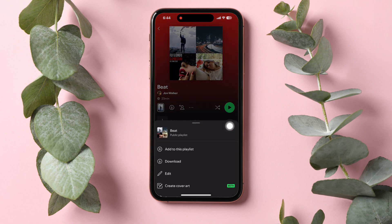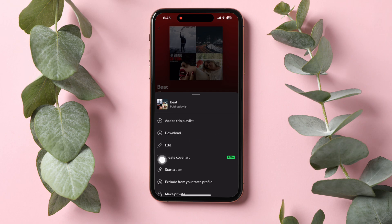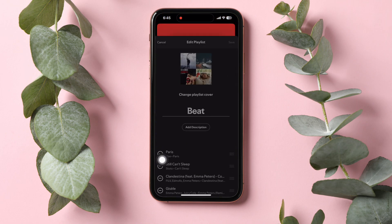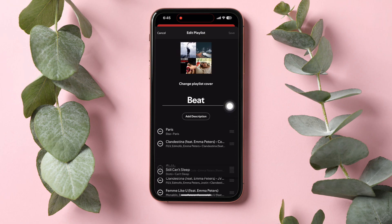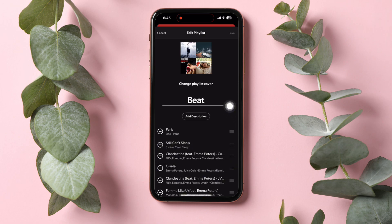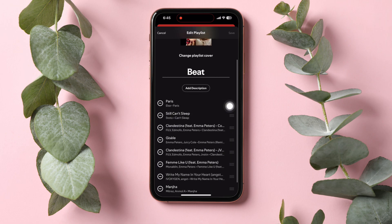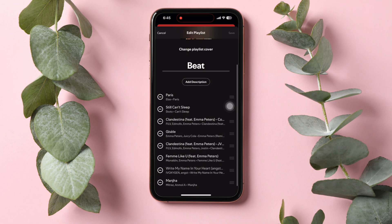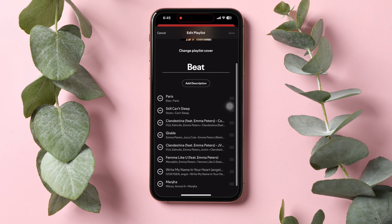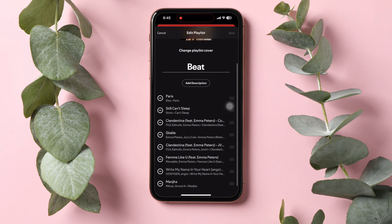Then tap on Edit. Here, you can edit your playlist by changing the playlist cover, name, description, reordering the songs, etc. You can now reorder the songs according to your preference.